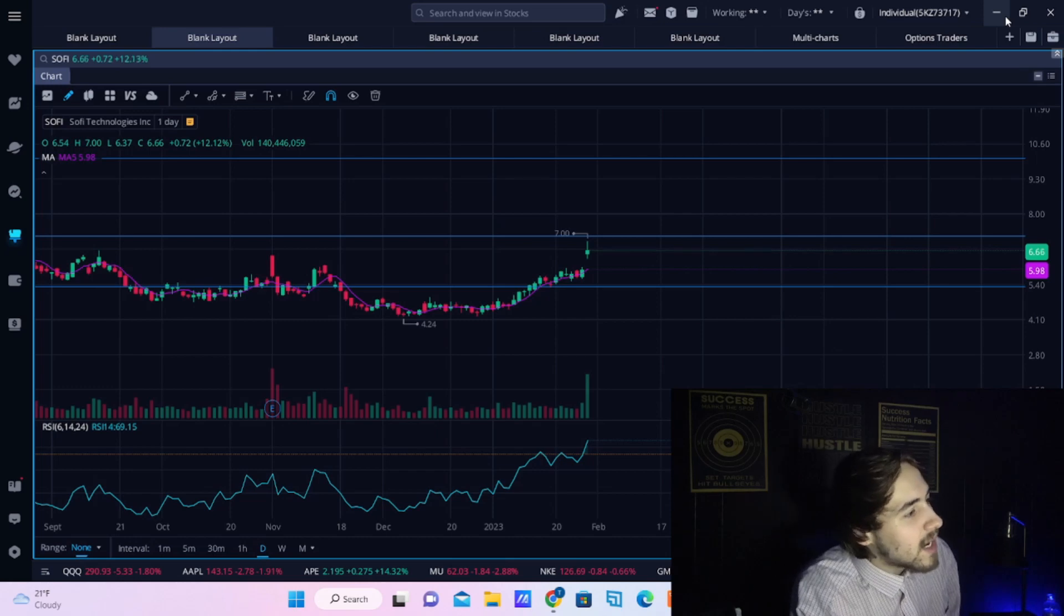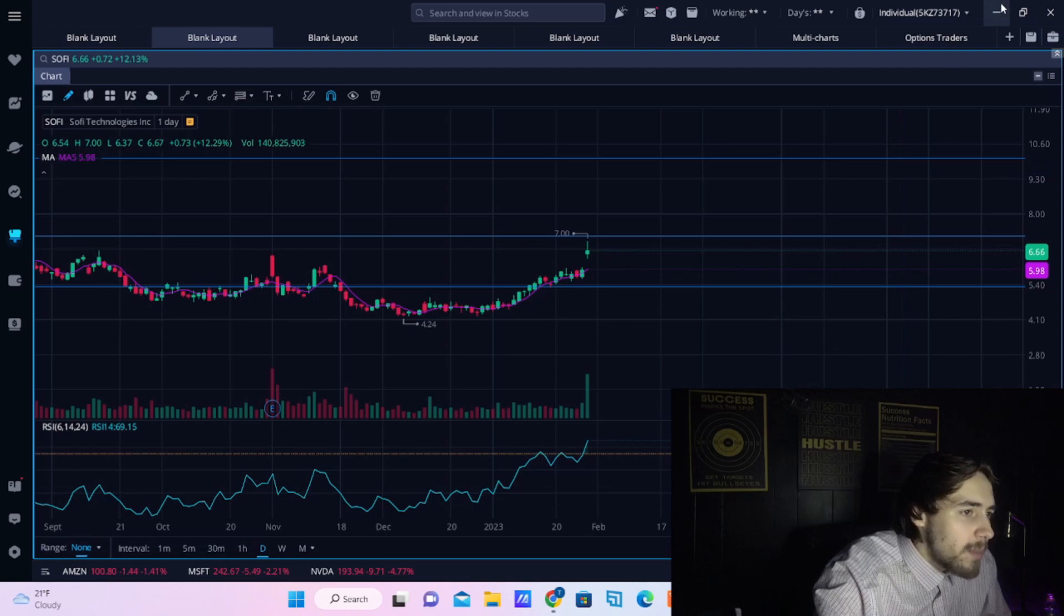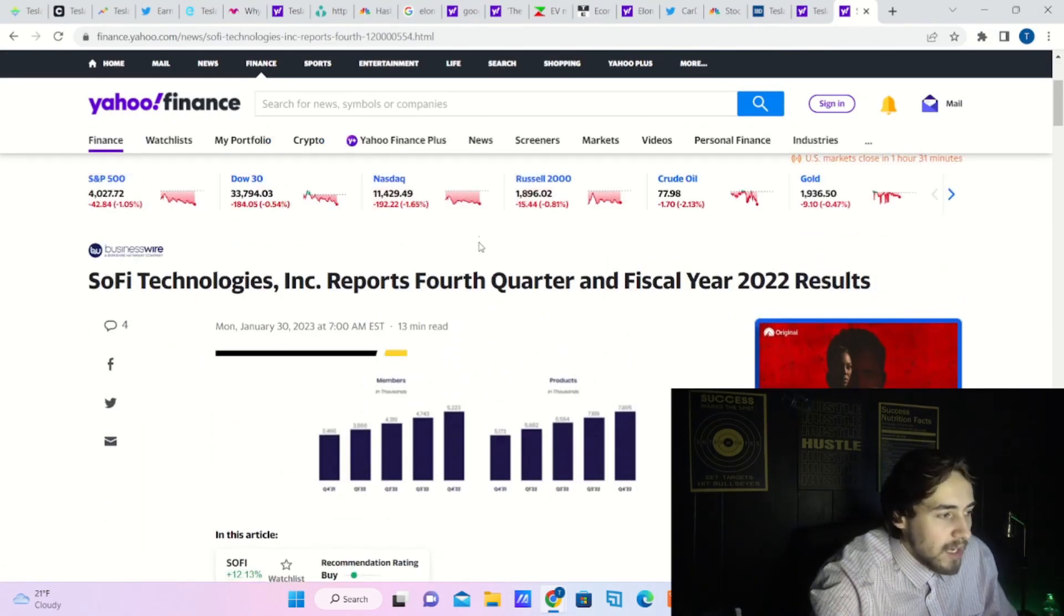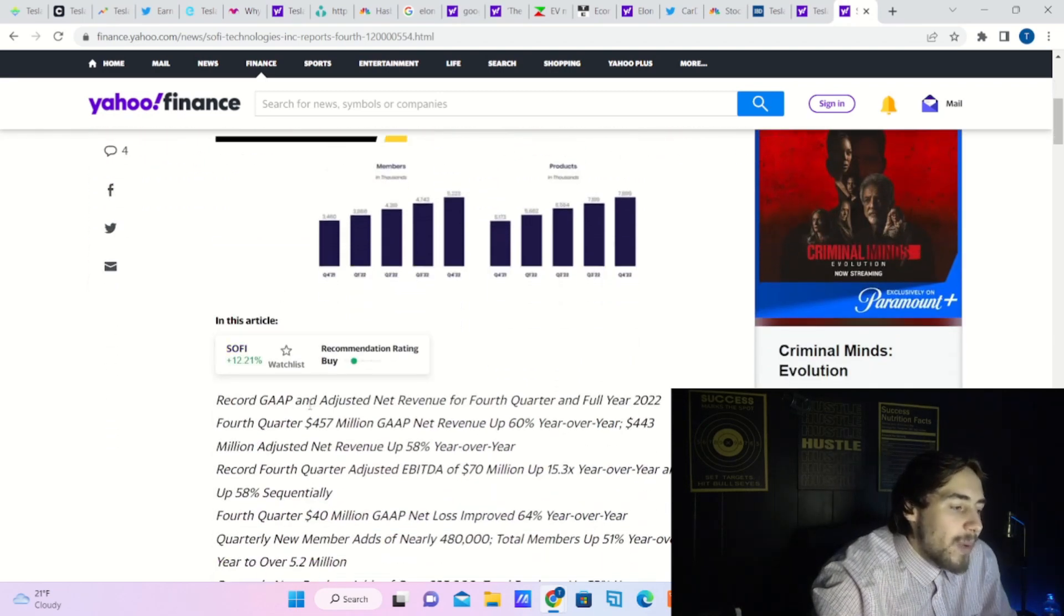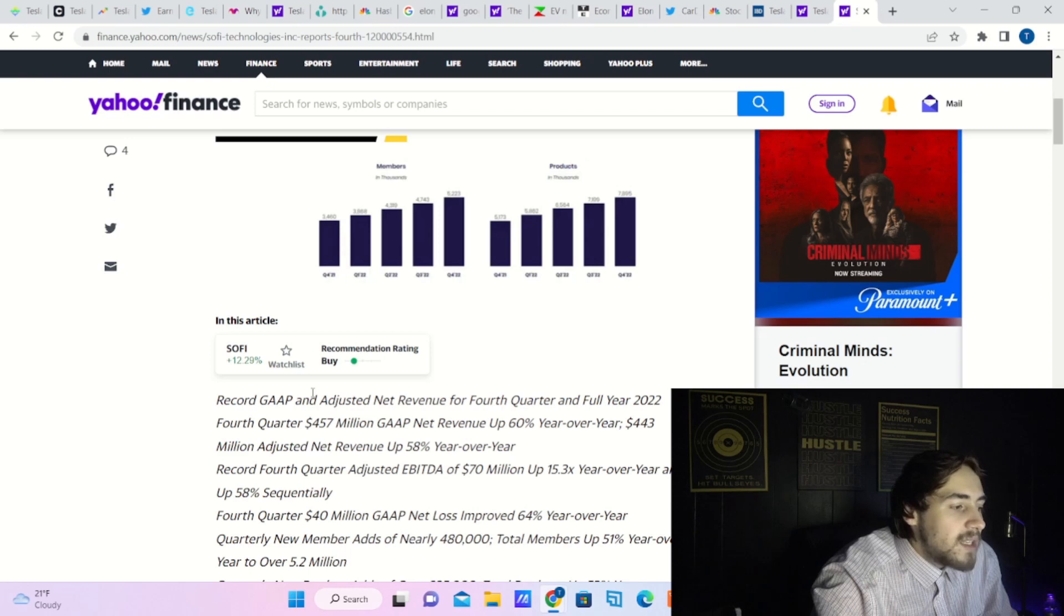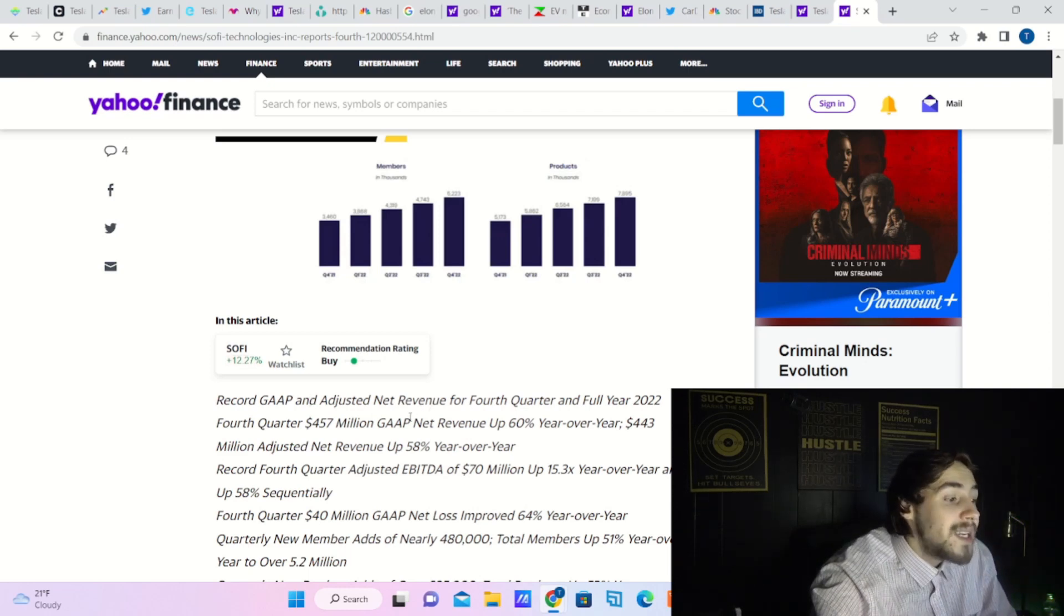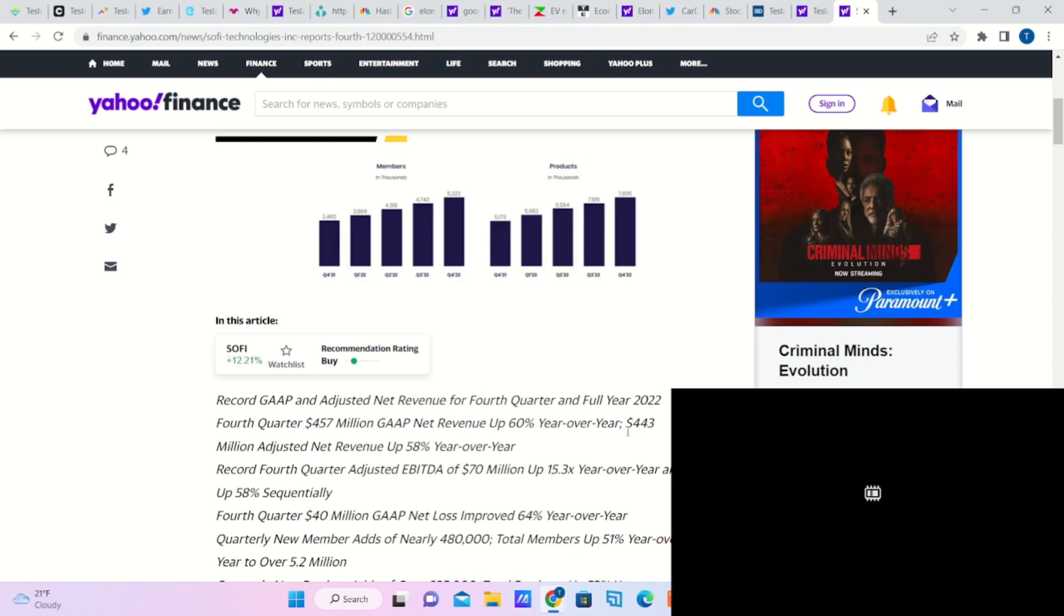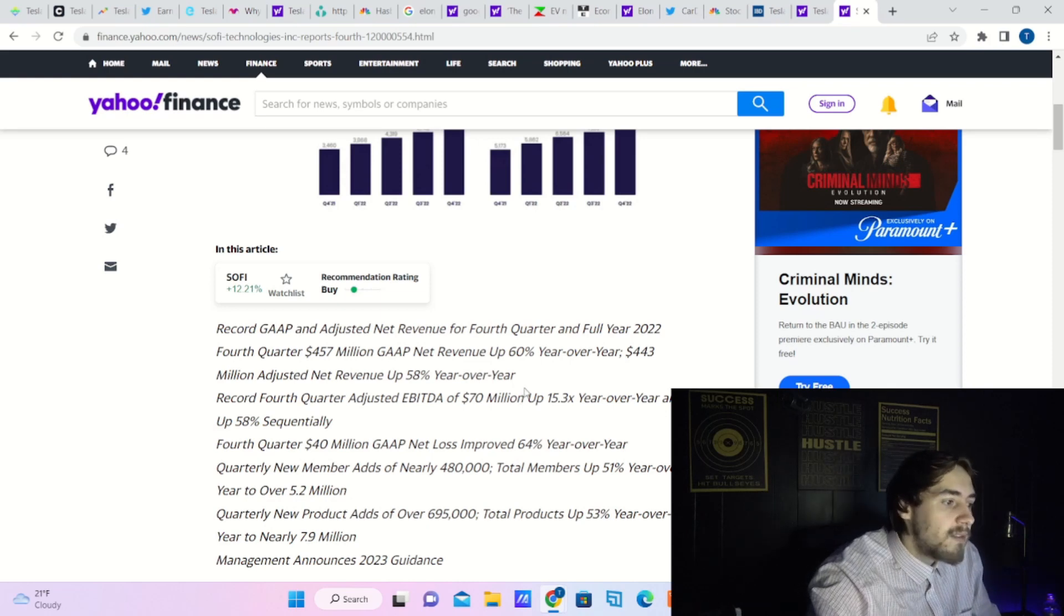SoFi stock is up 12.13%. We're going to start off with SoFi because they had earnings today. SoFi Technologies Inc reports fourth quarter and fiscal 2022 results. Record gap and adjusted net revenue for fourth quarter and full year 2022. Fourth quarter $457 million gap net revenue up 60% year over year, $443 million adjusted net revenue up 58% year over year.